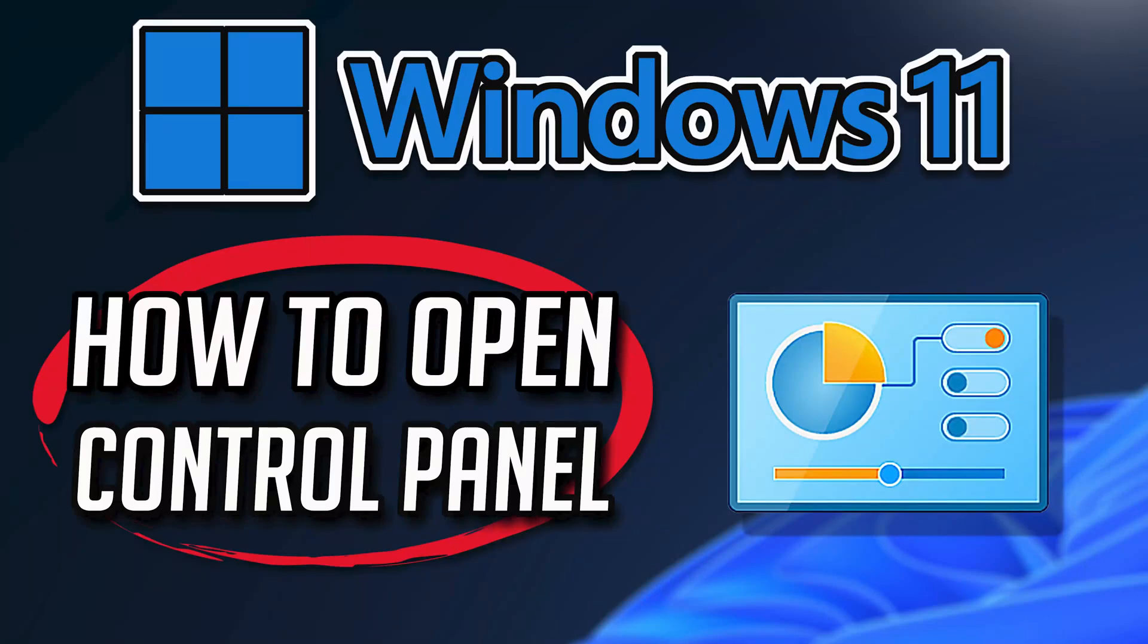In this tutorial you will learn how to open the control panel and make a control panel desktop shortcut in Windows 11.